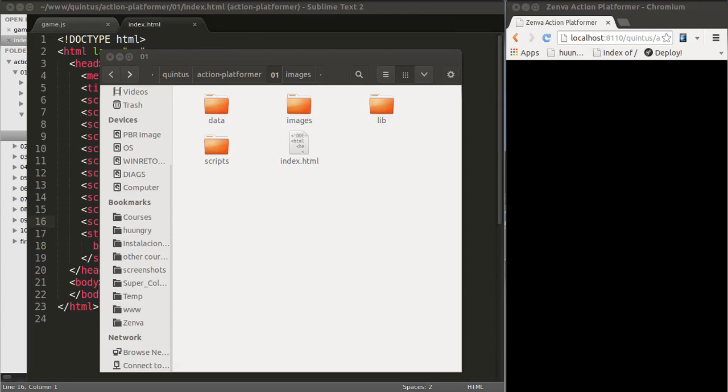In this lesson, we'll create a hello world with Quintus and we'll load our map, the map we built with the tiled map editor.